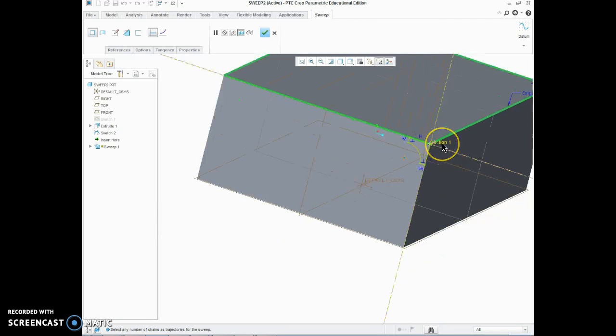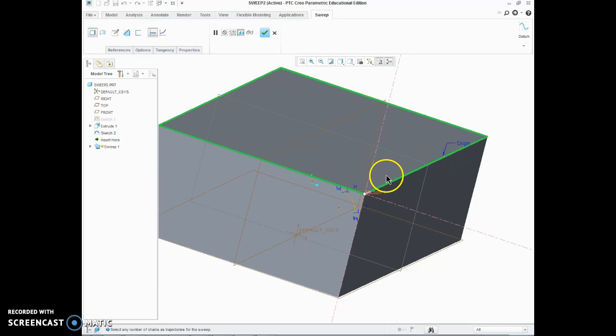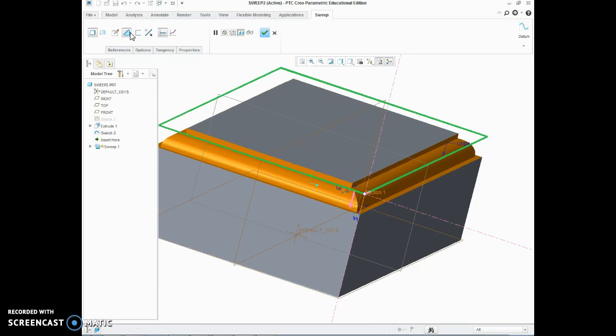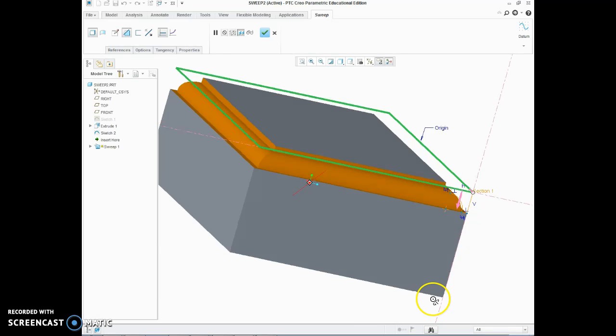Now you notice there that it has actually drawn the sweep but it has actually filled material in rather than taken it out. If we hit the toggle to remove material, we will see there that it has taken that material out.